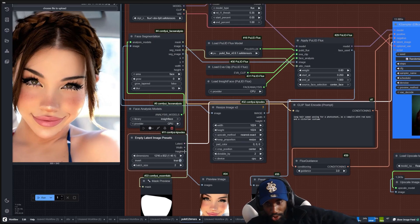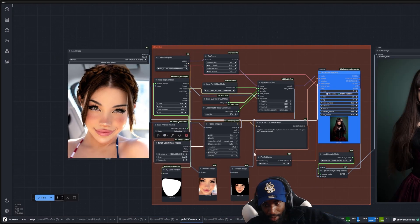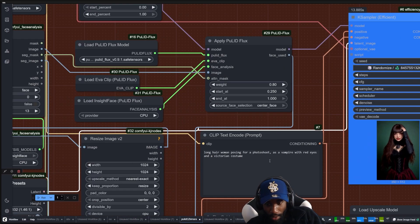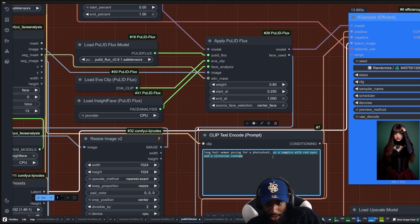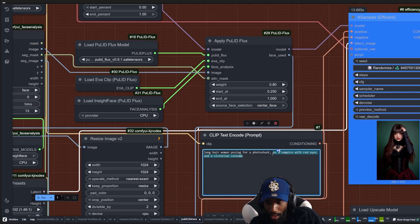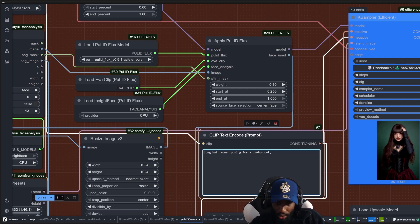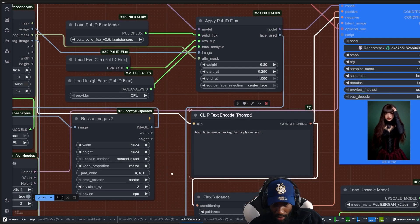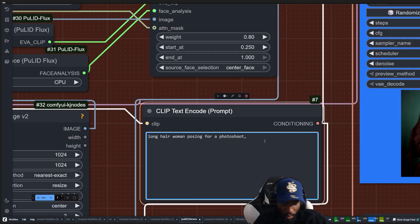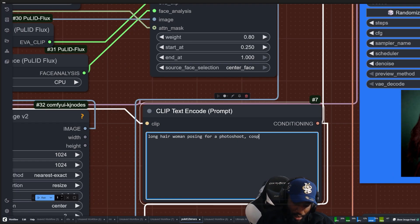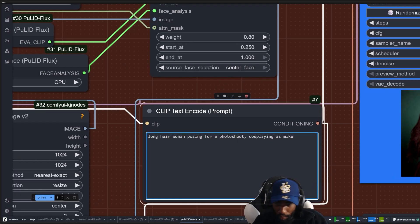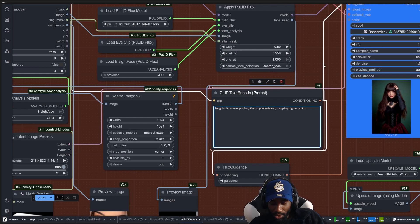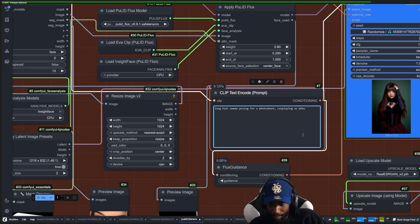Here we have the prompt, so you can just put whatever you want in there. Here I'm just going to go with cosplaying as Miku, and then I can just run that.